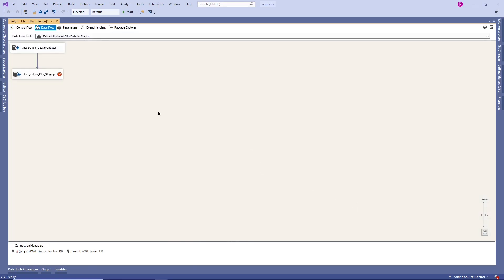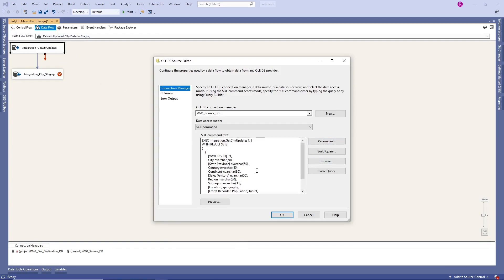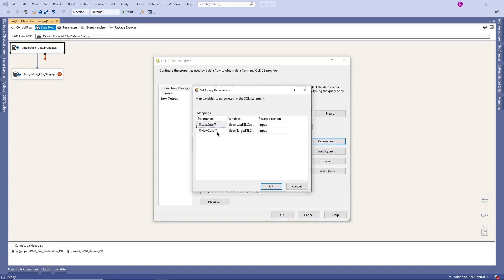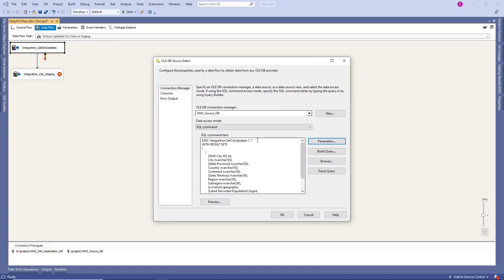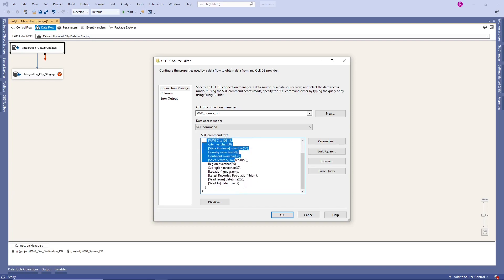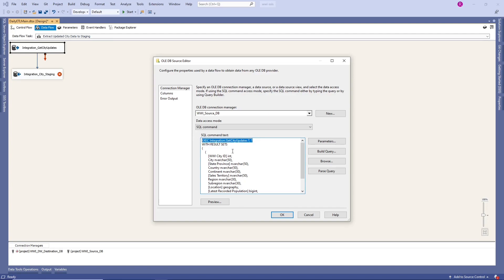Now let's look at how they are getting city updates. They are calling a stored procedure — integration.GetCityUpdates — and passing parameters: last cutoff time and new cutoff time. Last cutoff time is the last ETL load datetime and new cutoff time is the current ETL load date. They pass those two parameters to the stored procedure and the results come from that stored procedure. Basically they are relying on a stored procedure to get the data.